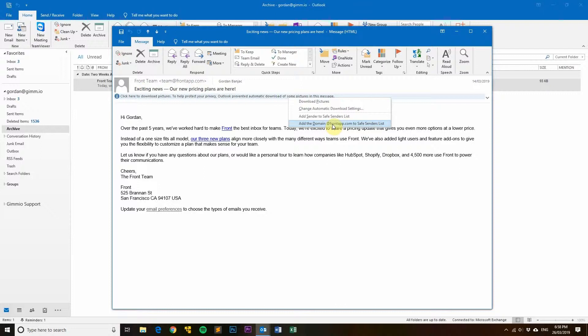Imagine I was a spammer and I wanted to see if your email address is active or valid. What I would do is create an email signature with an image inside of it that is hosted on my web server.